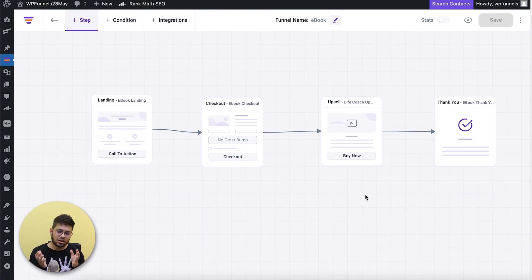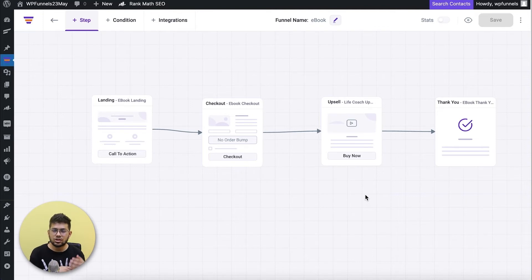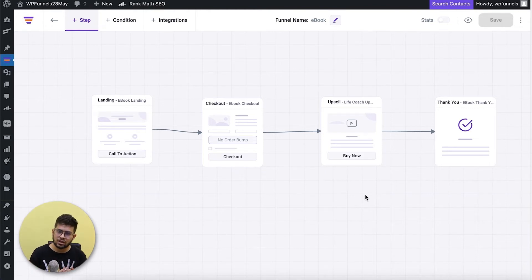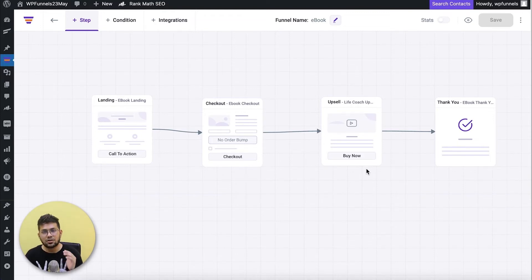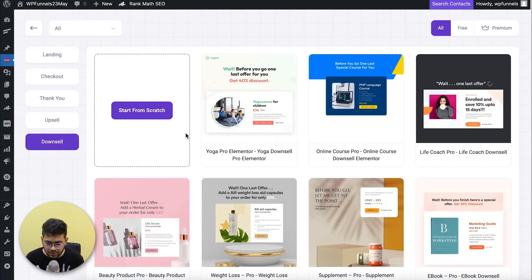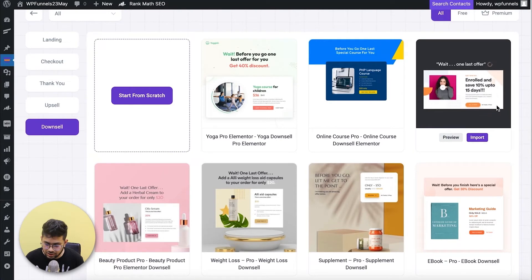Now let's consider what happens if someone rejects the upsell. The upsell was $450 compared to the main product at $50 — quite expensive, and the buyer may not have had the budget. So after someone rejects an upsell, I'm going to make them another offer — a much more affordable downsell — and they might just have the budget for it. I'll add another step: click the plus step and choose the step type as Downsell, then import a template.